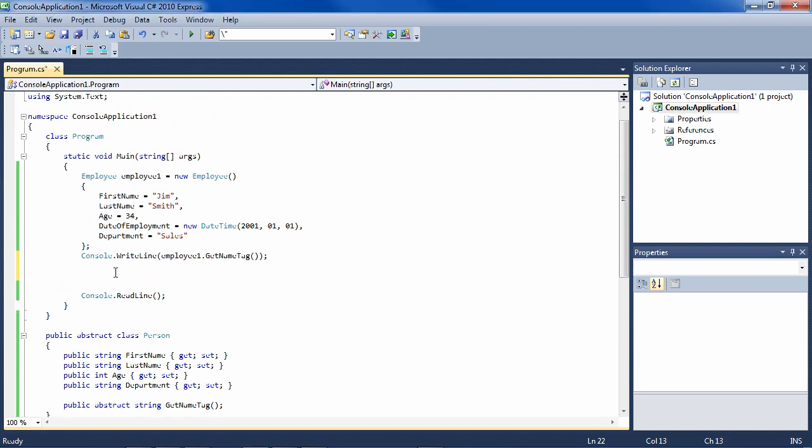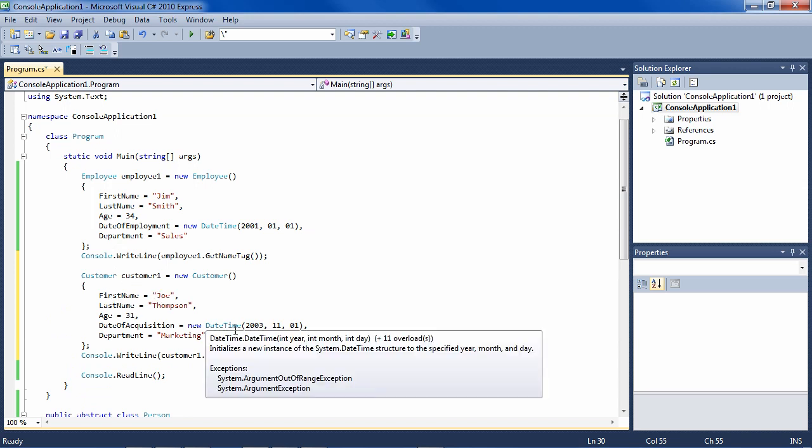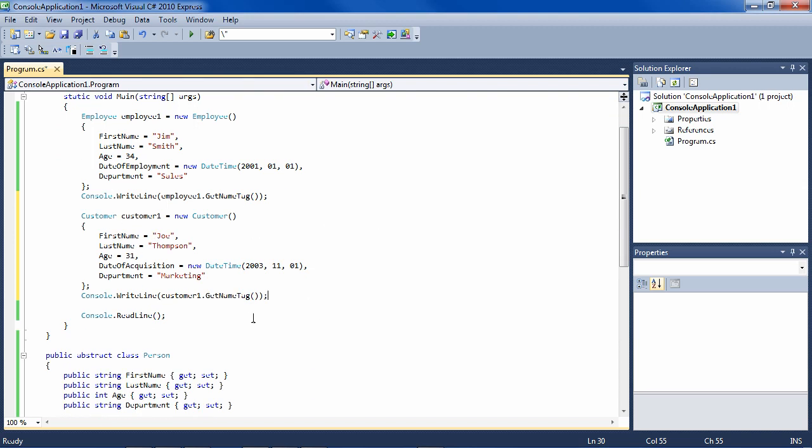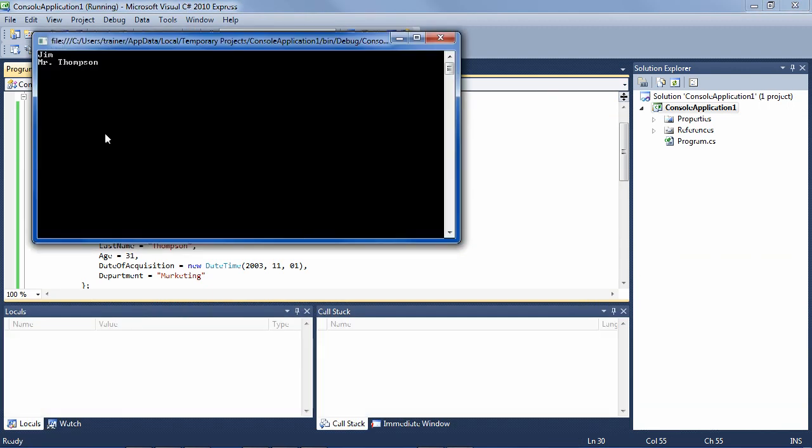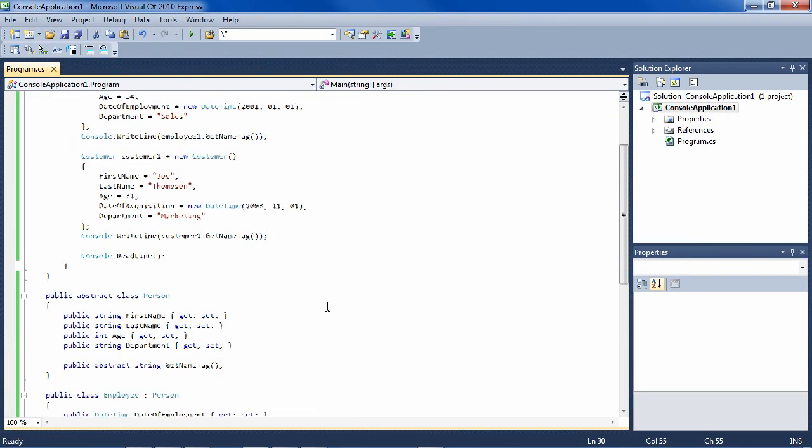Now let's instantiate a customer. So we have a customer with some information, and we're going to print out its name tag. And when we do, it says Mr. Thompson, which is his last name.